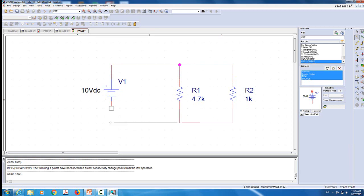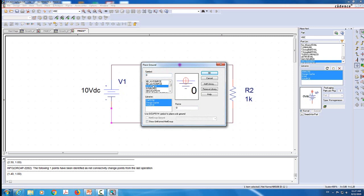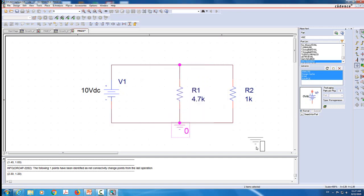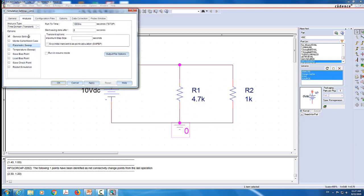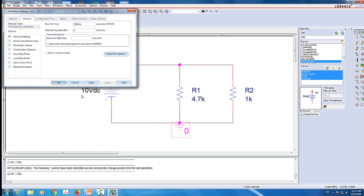It might be a little bit cumbersome early on, but it's not that hard. Don't forget to add the ground - remember that this is the ground we need, the 0/capsim. I'm going to add the ground at the bottom, which will read zero volts, and the voltage here should read 10 volts. Now we're going to create a new simulation because it's a new project. We're going to call it sim1. Make sure it's a transient, general setting, and that's it. Click Apply and OK - that's all we need.